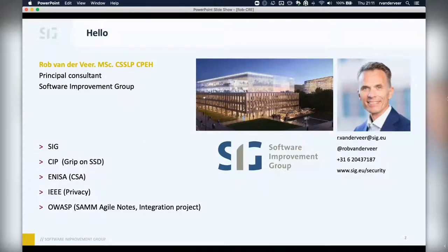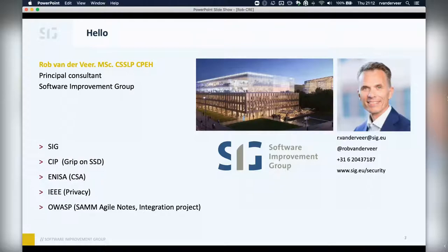My name is Rob van der Veer. I'm a principal consultant at SIG, where I lead the security and privacy practice. I also work with the Dutch CIP on Grip on Secure Software Development, I'm an advisor to ENISA on security certification, to IEEE on privacy in software, and within OWASP I'm working with the SAM team on the Agile nodes and co-leading the integration project.